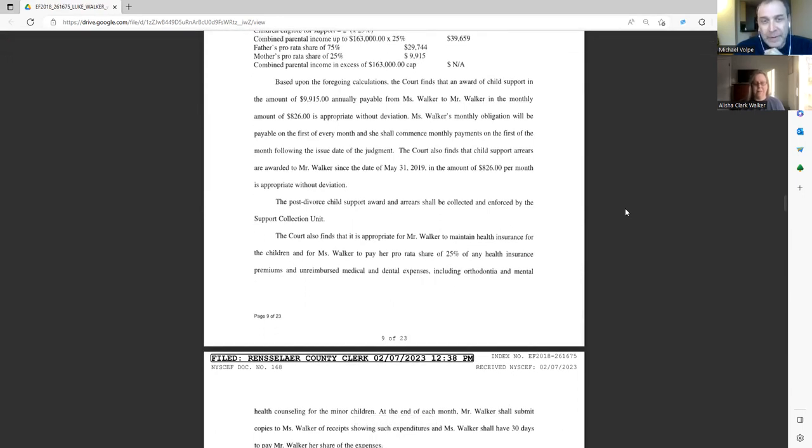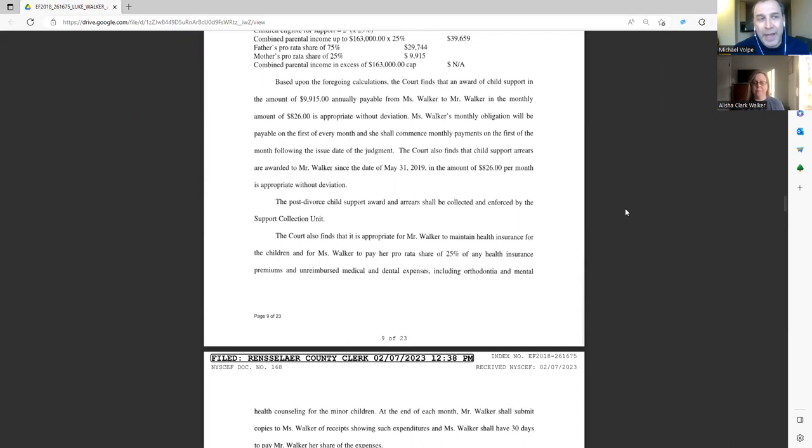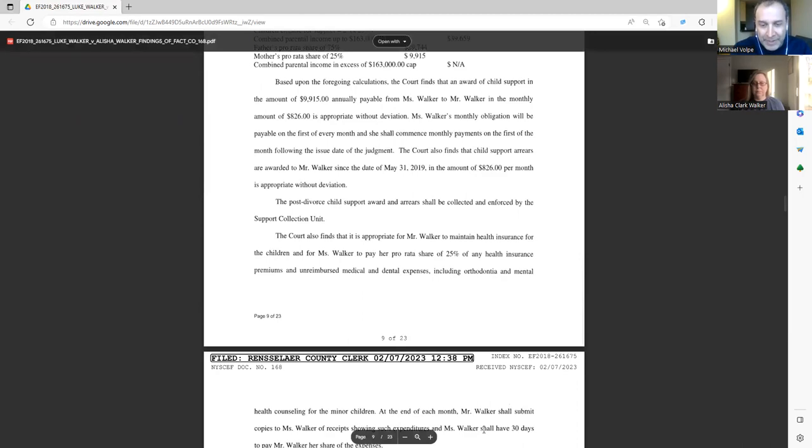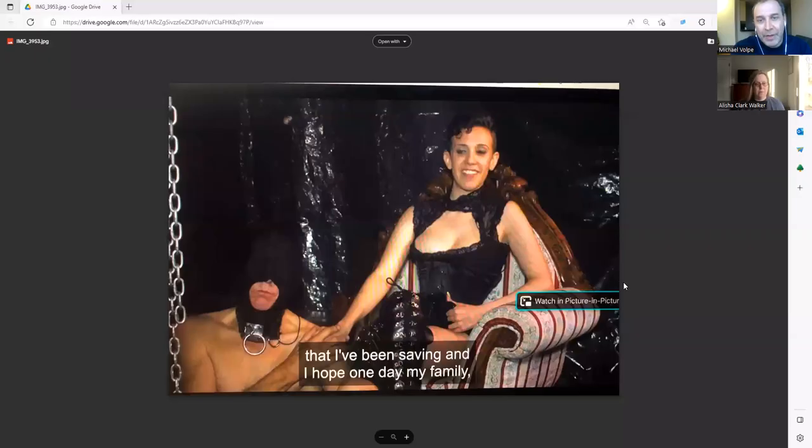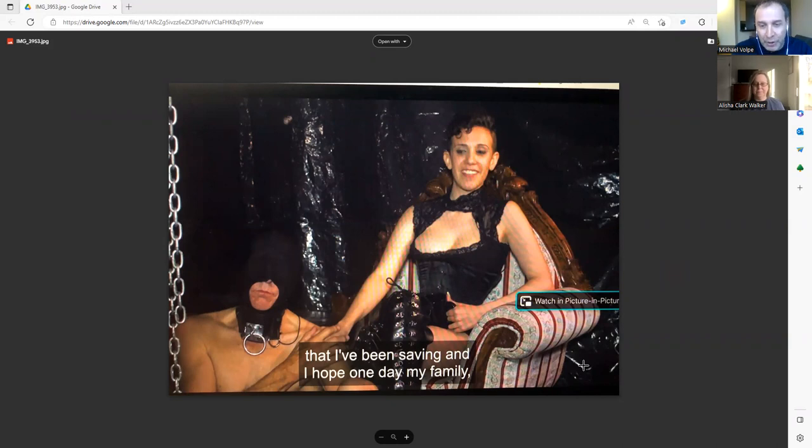For those who don't know, can you appeal a temporary order? You generally cannot. And how long before there was a permanent order? So this permanent order that you have on the screen was just recently. When was this temporary order that you were just recently speaking about? When was that? August of 2019. So from August of 2019 until this order which happened in February of 2023, it was strictly temporary orders. And in terms of your parenting time, did they change much?